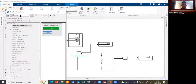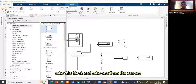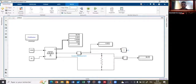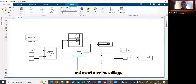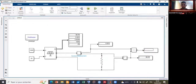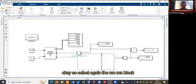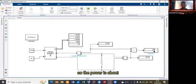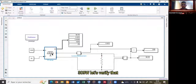Take the Product block and connect one input from the current measurement and one from the voltage measurement. Add a Display block to show the power output. Select Run to start the simulation. The power is about 309 watts — let's verify that.